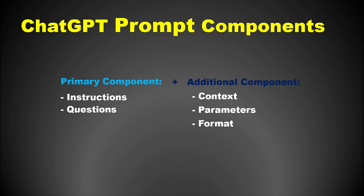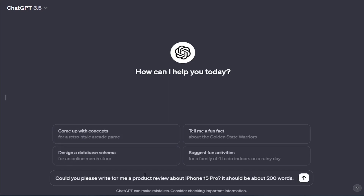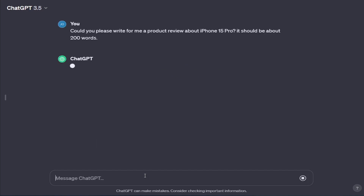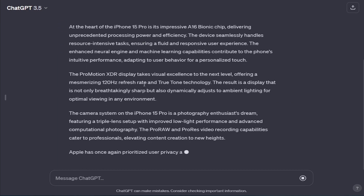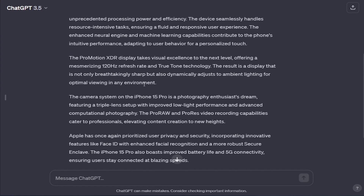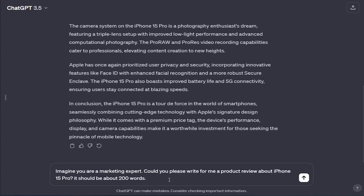First, we can assign a role or a profession to the model, so it can generate the output more efficiently. Let's take the following basic structure which consists of a request and character limit: 'Could you please write for me a product review about iPhone 15 Pro? It should be about 200 words.' Now, we want the model to generate the outcome as if it is a marketing expert. Therefore, we can write: 'Imagine you are a marketing expert. Could you please write for me a product review about iPhone 15 Pro? It should be about 200 words.'